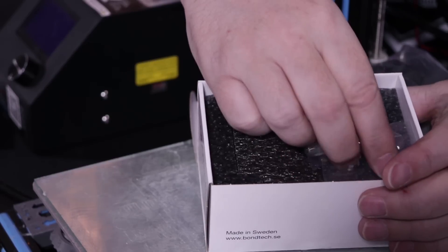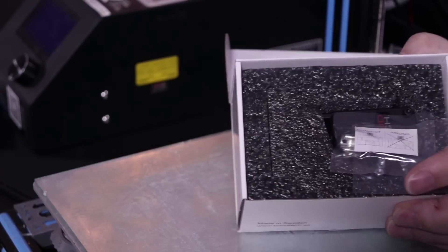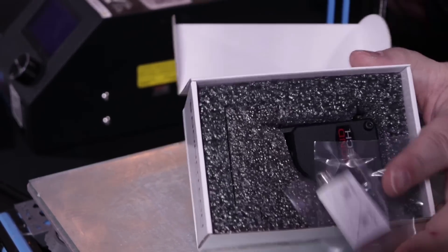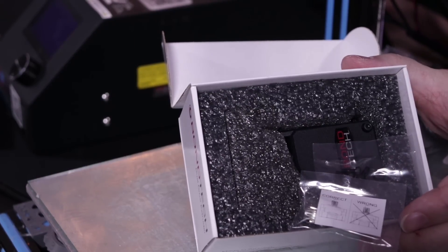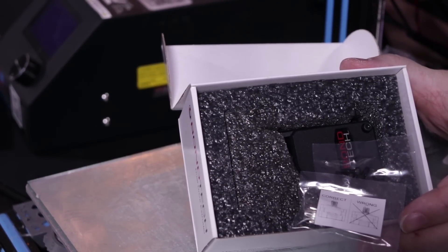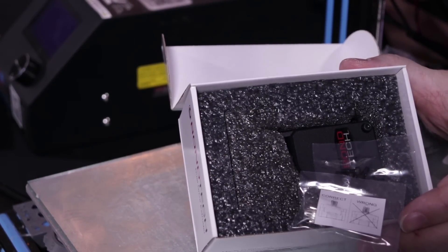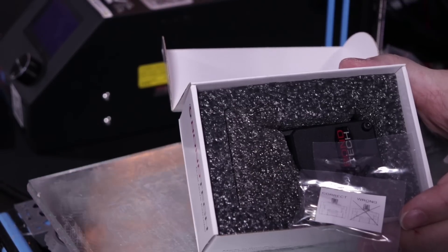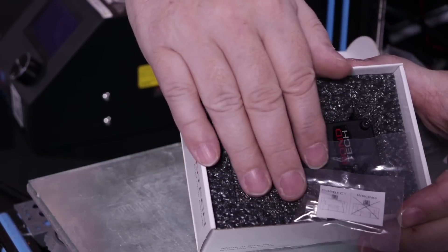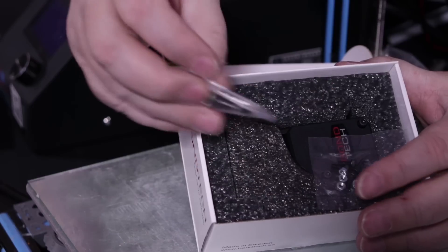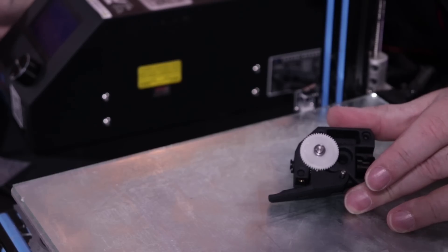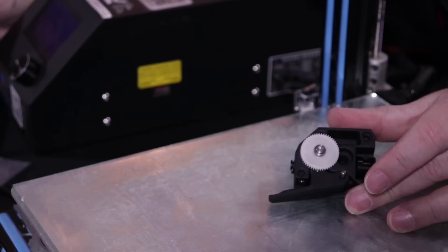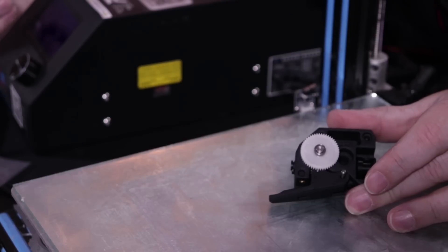Why would you want to upgrade to the Bontech extruder? Well, the Bontech extruder is a far superior double-gear extruder over the single-gear extruder that we get with the CR-10. The Bontech is going to give you better extrusion. We're going to test that out.